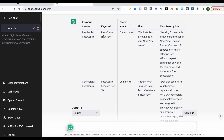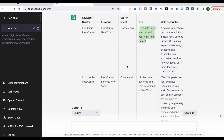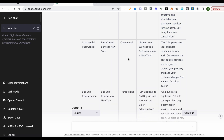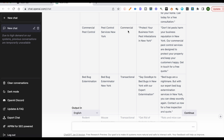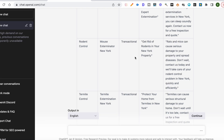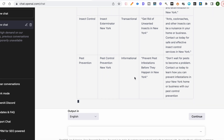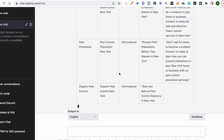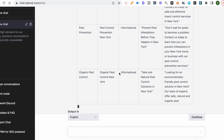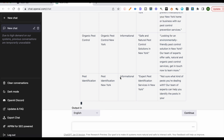It says here: 'residential pest control,' 'pest control New York' — this is the cluster, obviously there will be more keywords you need to add. The intent here is transactional. It also gives a date proposal, the title, and a meta description. It also lists 'commercial pest control,' 'bed bug extermination,' 'rodent control,' 'mouse exterminator.' This whole list gives you what you need to start building your content map for the keyword you're targeting — you know what pages to create.